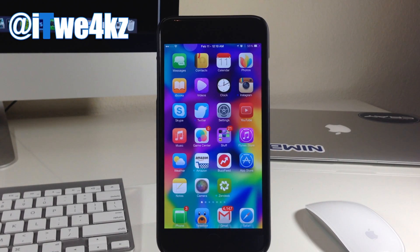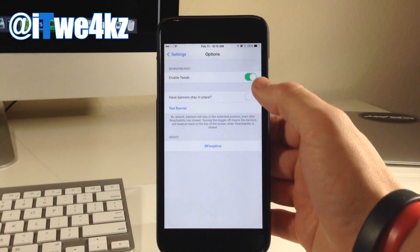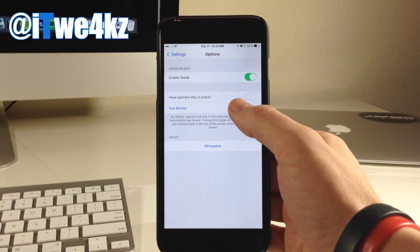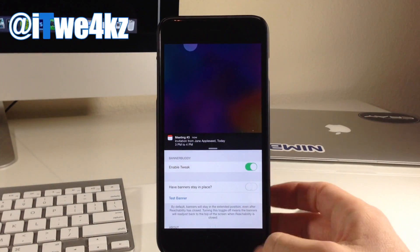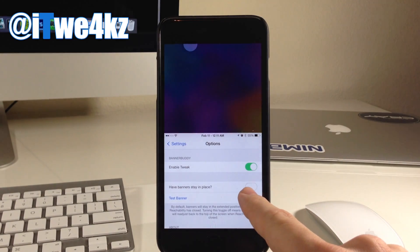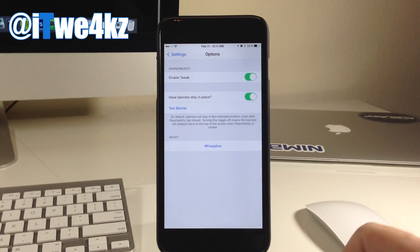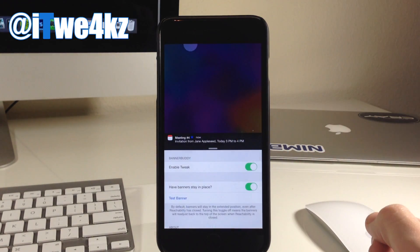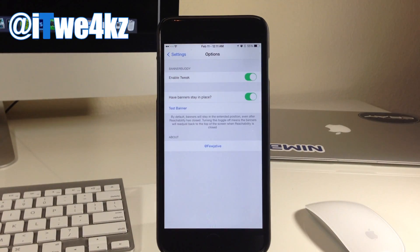One of my main beefs with reachability right when it was released on iOS 8 was that it didn't bring down banners. Now we can actually do that with a jailbreak tweak called Banner Buddy. So you can see right here, if we go ahead and open up our settings, this is the Banner Buddy settings, and you can see that we have the tweak enabled. Now if we just tap on Test Banner, you see the banner right up there. If we invoke reachability, boom, the banner comes down with reachability. Now if we tap on this little button right here and toggle that on, that's going to keep the banner in place even if reachability goes up. So you can see right here, if we tap on Test Banner, double tap, and then when reachability actually goes back up, you can see that the banner stays right there and you can interact with that banner. Of course it still does have a dismiss time, as you can see right there.